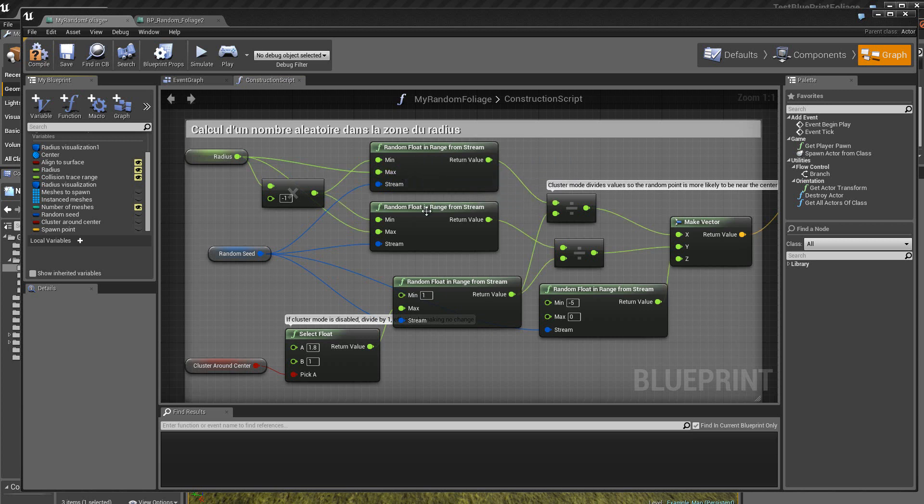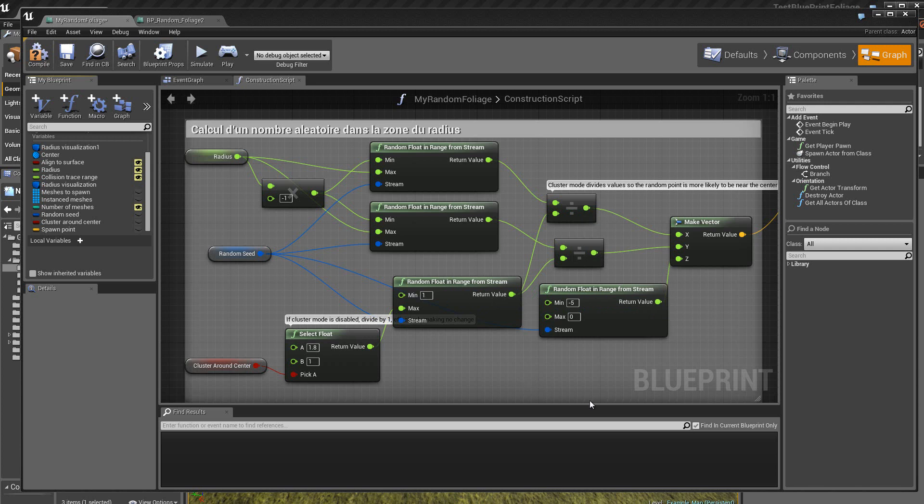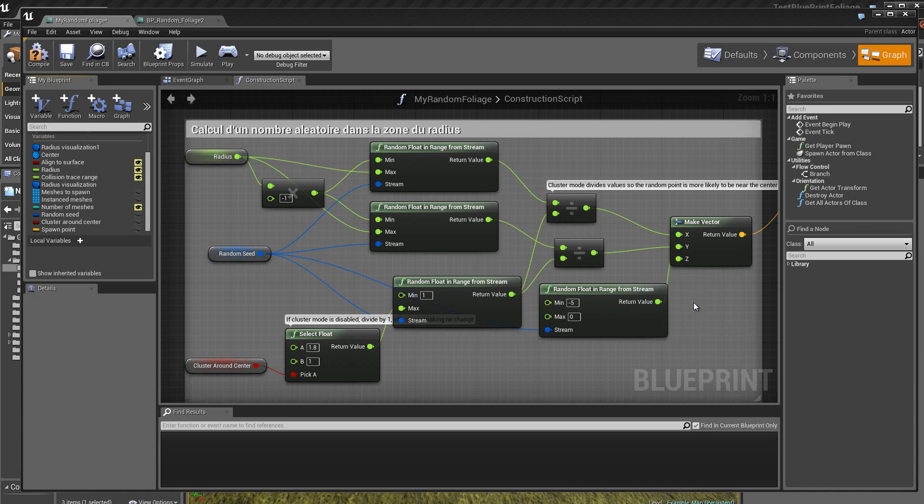Donc, on a ceci, donc, on a trois modules ici, même un quatrième module. Ensuite, ici, grâce à ces divisions, on va déterminer, donc, ces valeurs qui se trouvent, donc ici, x, y, z, sont bien à l'intérieur du box.